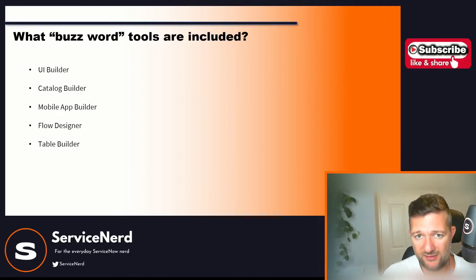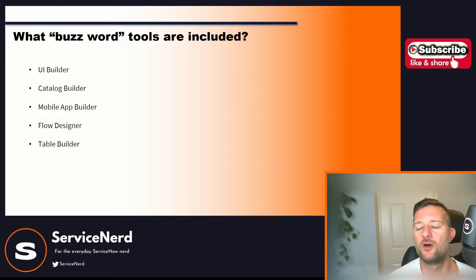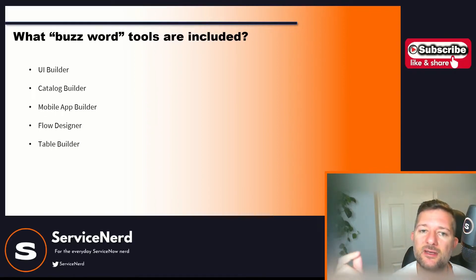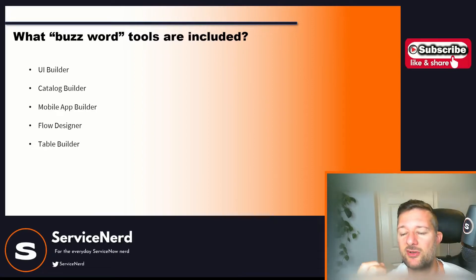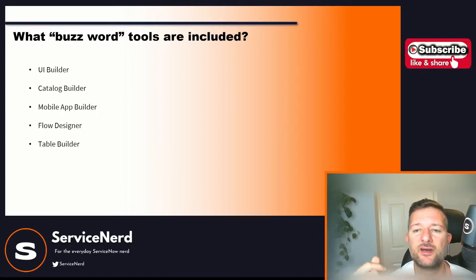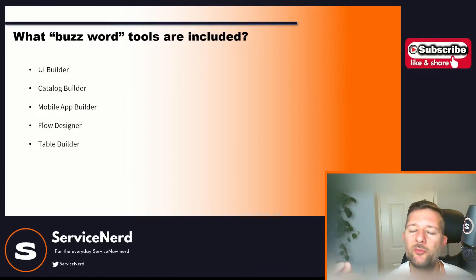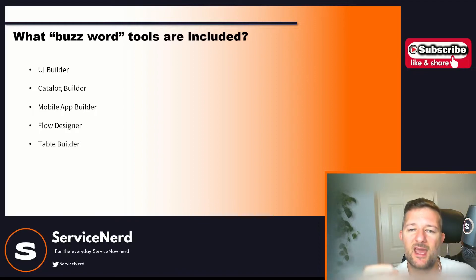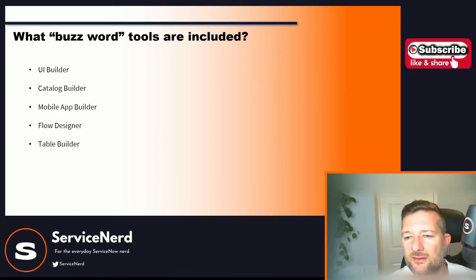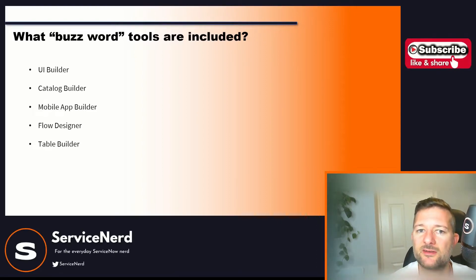So we know what App Engine Studio is — what are the buzzword tools included in it that we can use? UI Builder is part of AES and it helps us build a user interface. Catalog Builder — we've all sat there and built catalog items in UI16 as devs. This is a kind of front end to allow people that don't really understand the platform as well as we do to build catalog items.